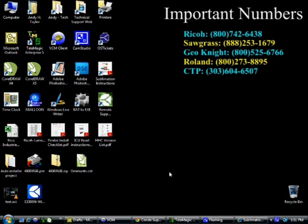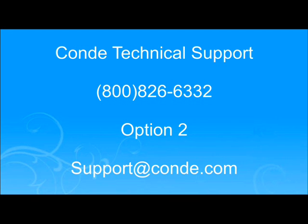At this point, the only thing left to do is to configure whichever application you're going to be printing from, and you're ready to go. For questions or help with this or anything else from Condi, please contact us at Condi Technical Support, 1-800-826-6332, option 2, or send us an email at support at condi.com.